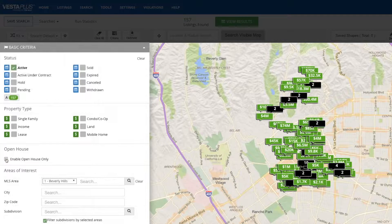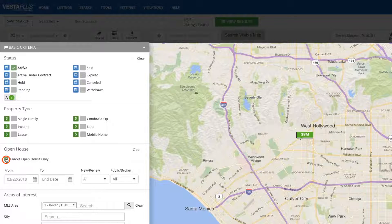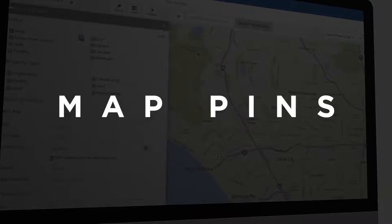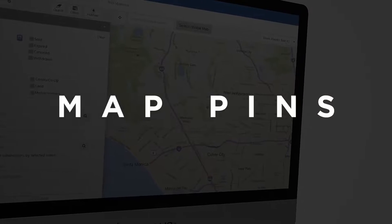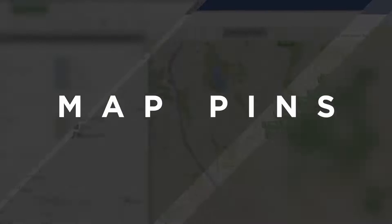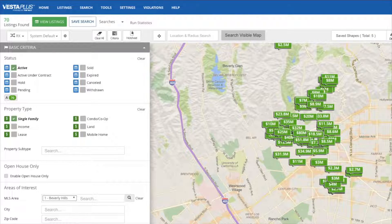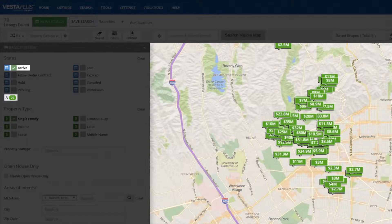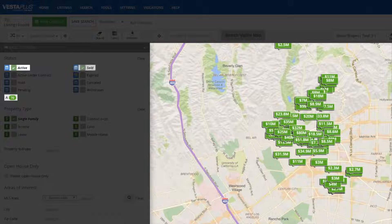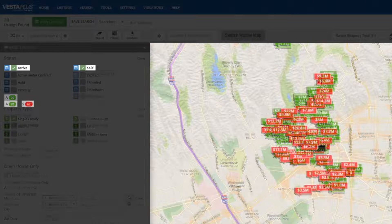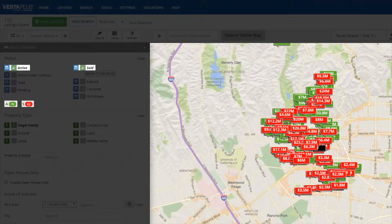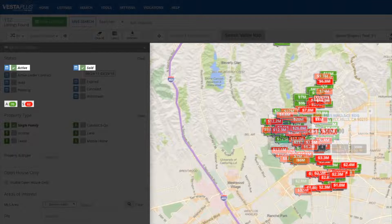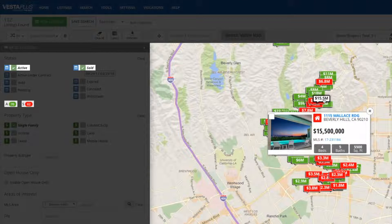Want to find an open house? Simply tap on Enable open house only. Let's see what's happening with these map pins. You'll see the colors match the criteria tags in the left panel. You can see the active are all green, but if I select sold then I begin to see the red pins. Each of these pins are clickable to display more info on the property.